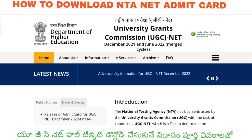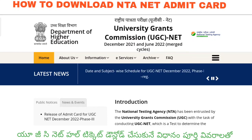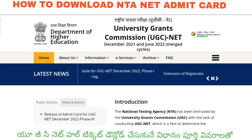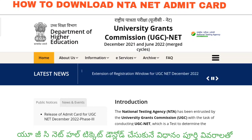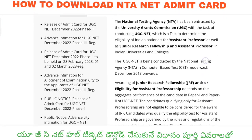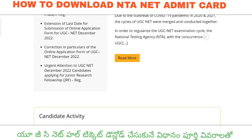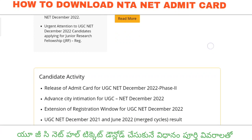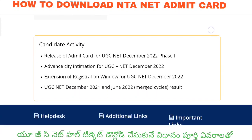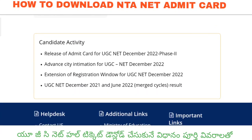I have detailed information to share. I have a link to the official website in the description below. Once you open the link, you can view it on your system screen or mobile screen. I have scrolled down and there is a link to download the UGC Net or NTA Net admit card in the description below.